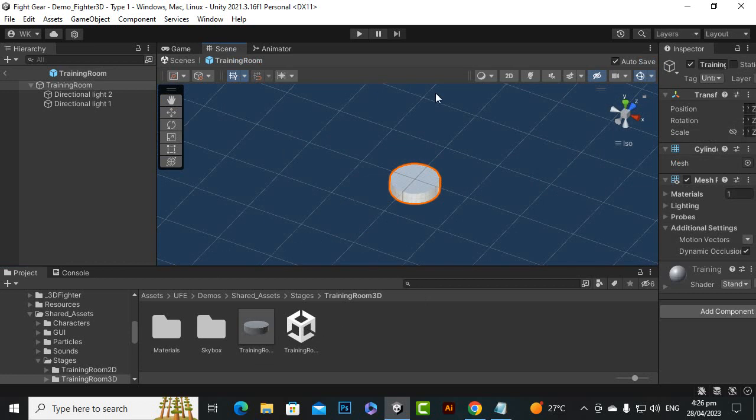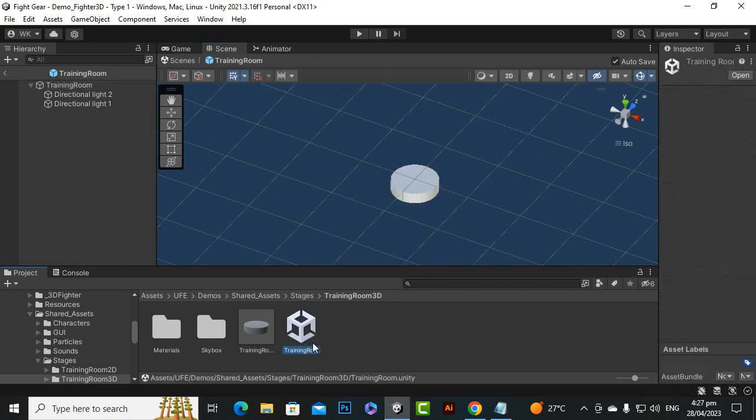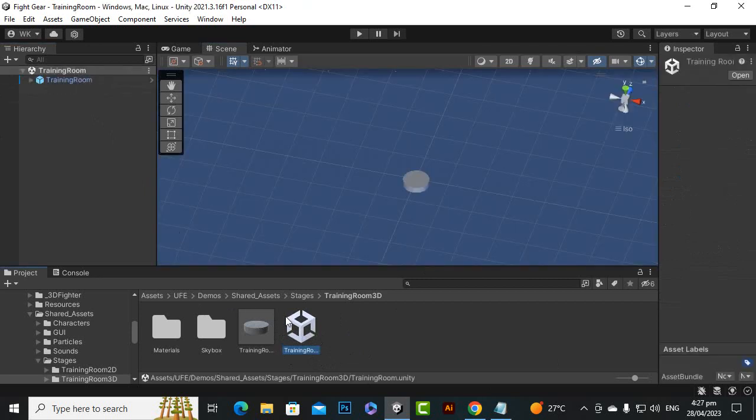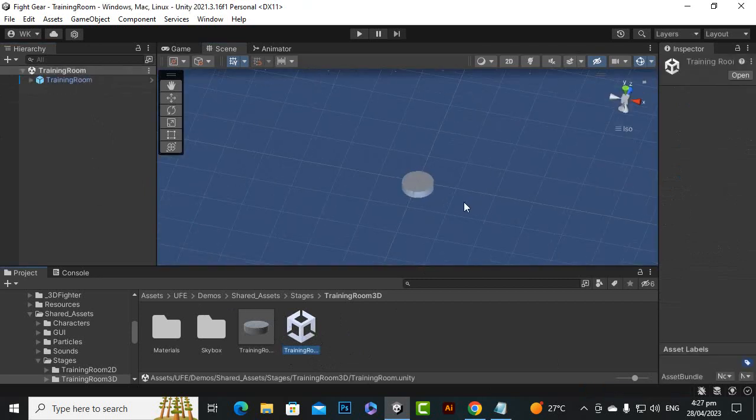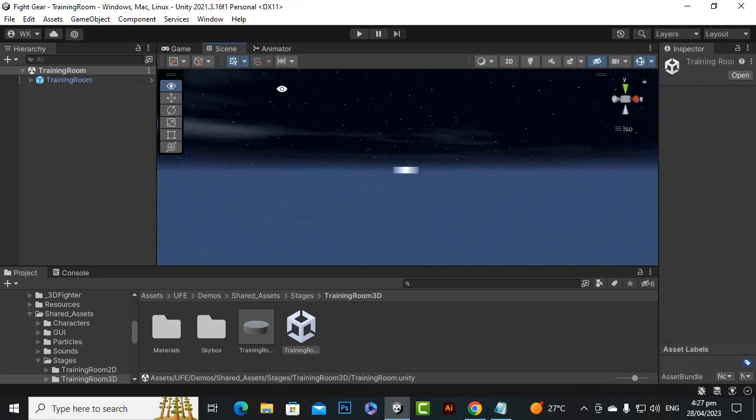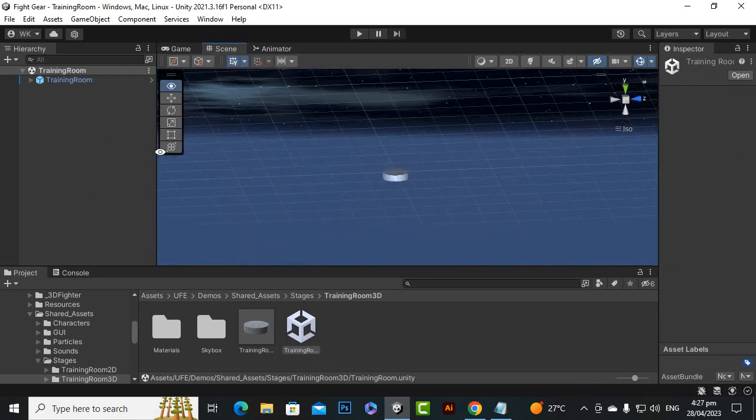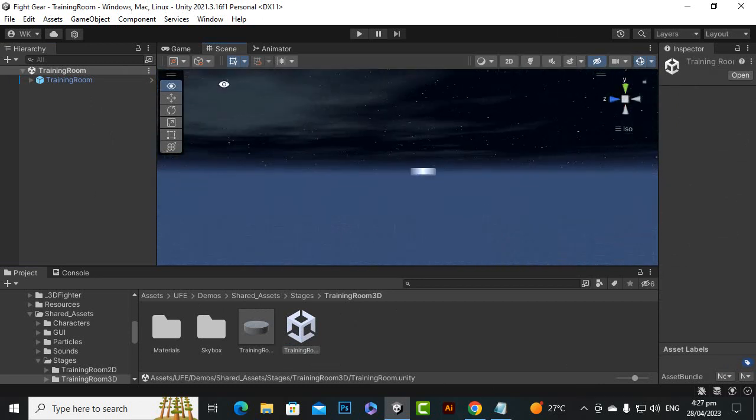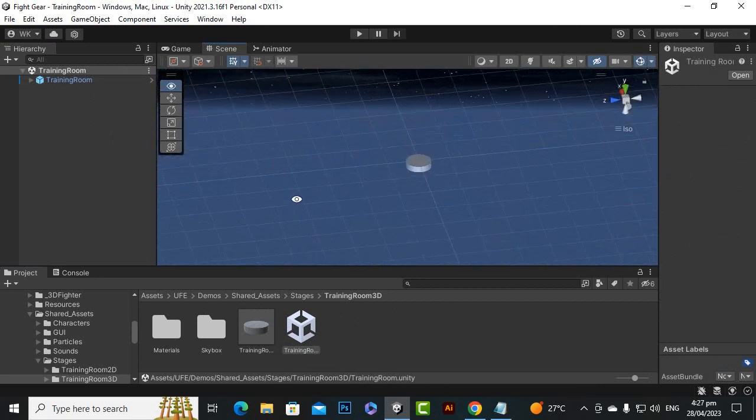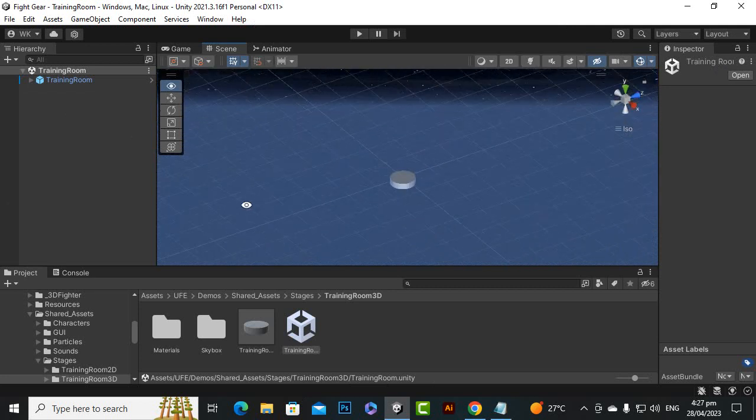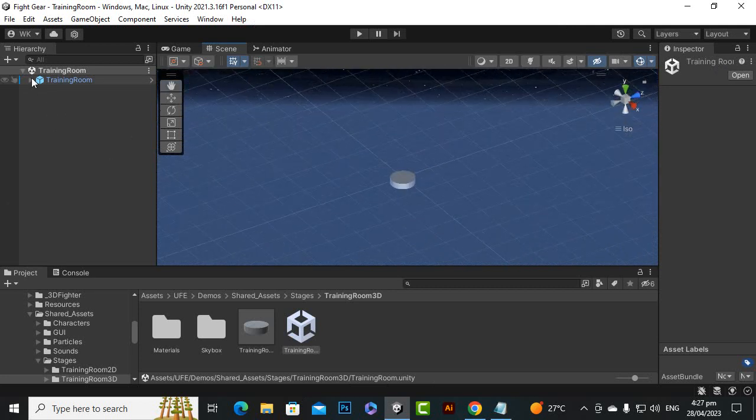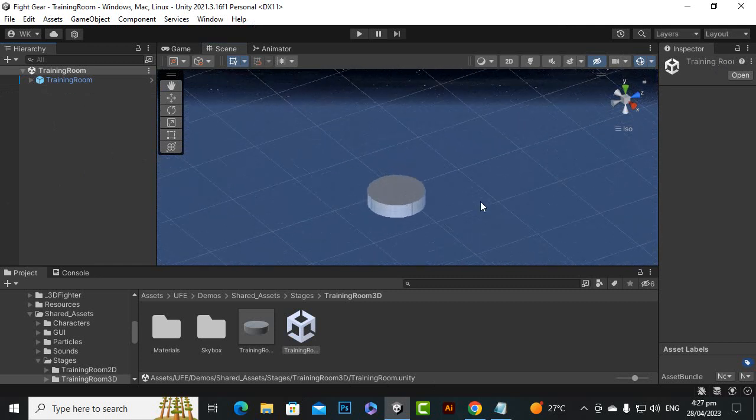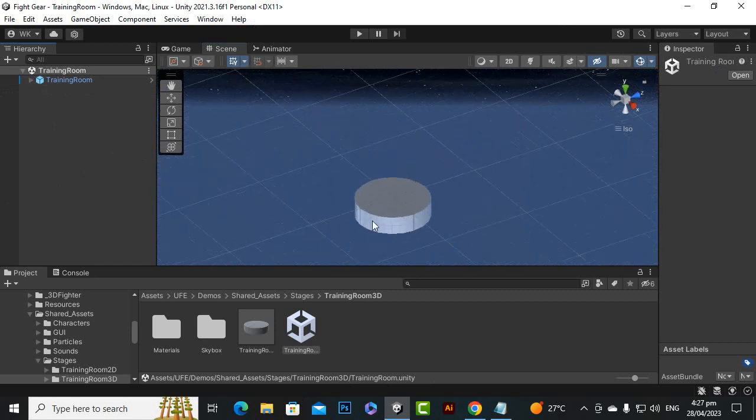This scene is important. If we double click on this scene, you can see that this is a scene with a training prefab. This has a skybox and everything is there, but there is nothing special. I think we have directional lights and we only have this thing - this cylinder.